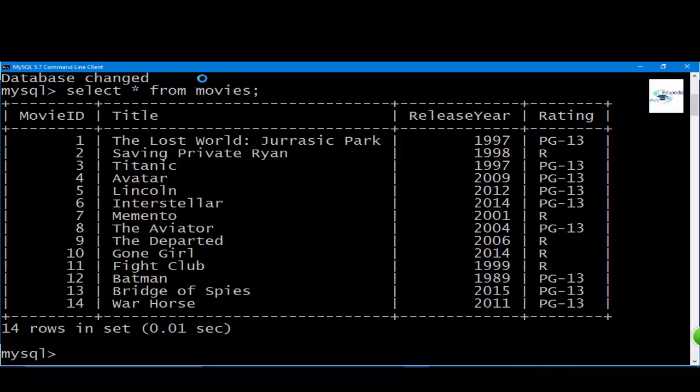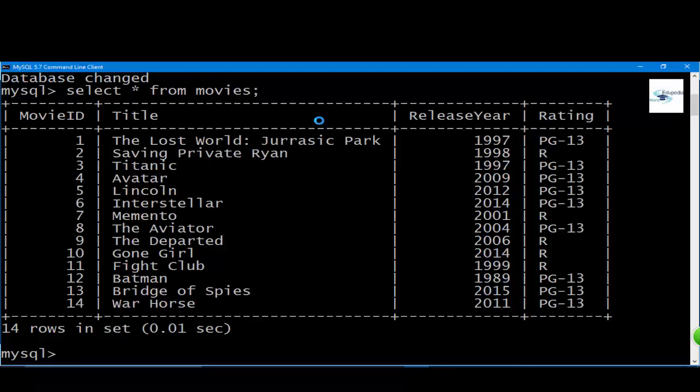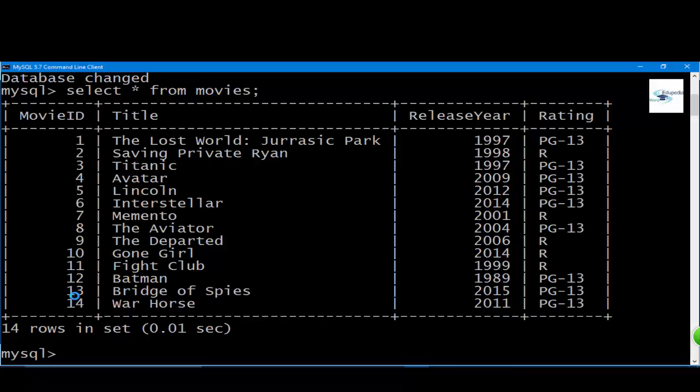We have our movies table with everything perfect here. Before we start learning about COUNT, let us understand why we need the COUNT function first. If you want to know what number of movies are in this movies table, you could easily tell by running this query.